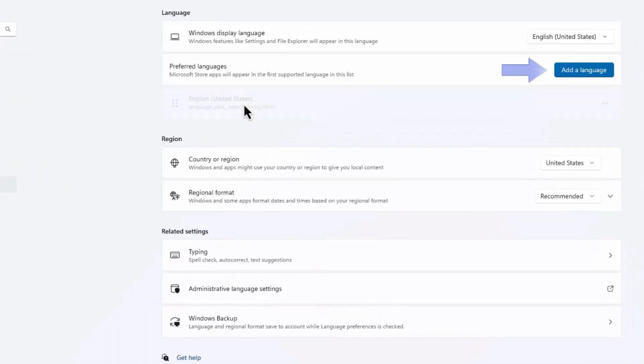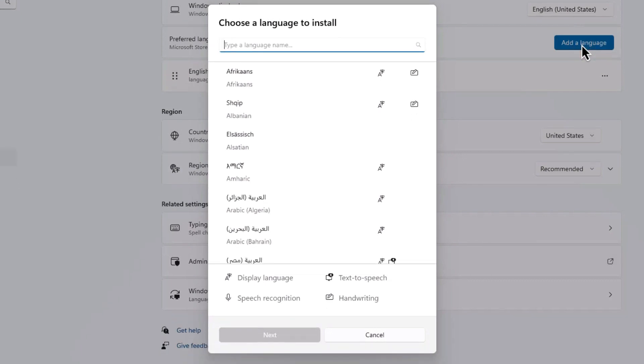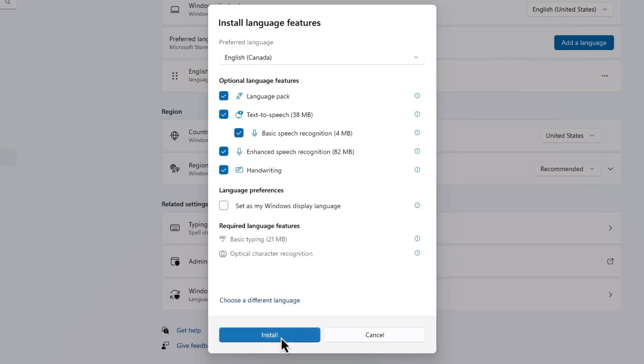Tap Add a language and select English or your language of choice from the list. After selecting your language, click the Next button. Now you can install it to use your selected language on your device. And that's it. Your device's language has been updated.